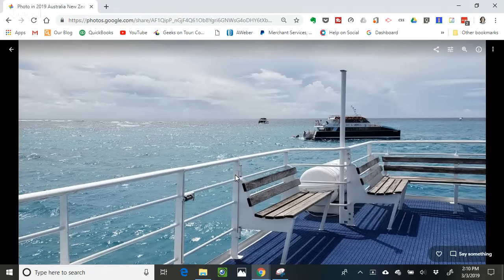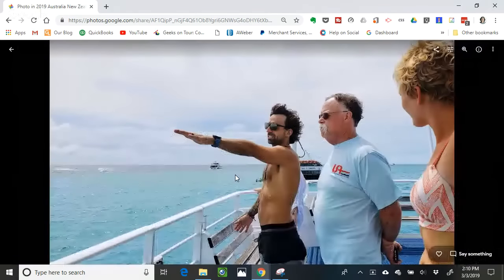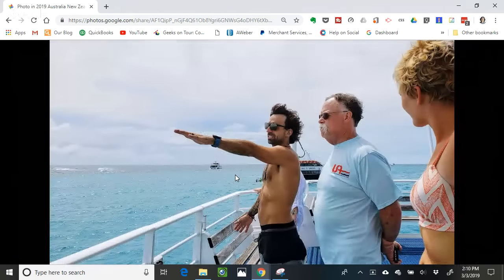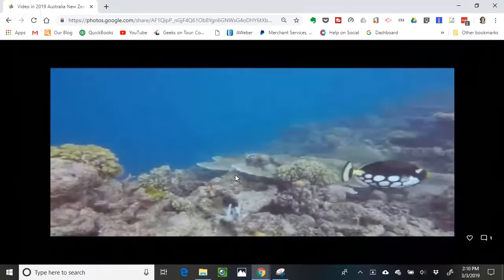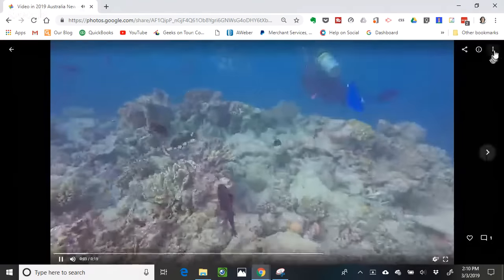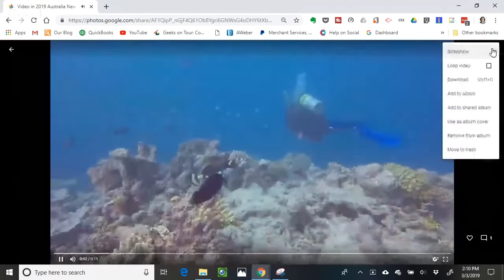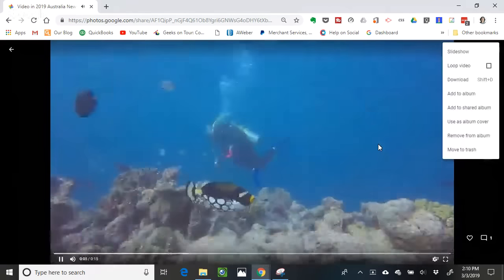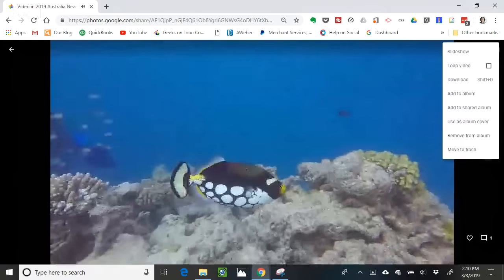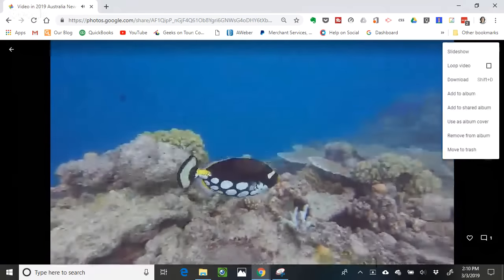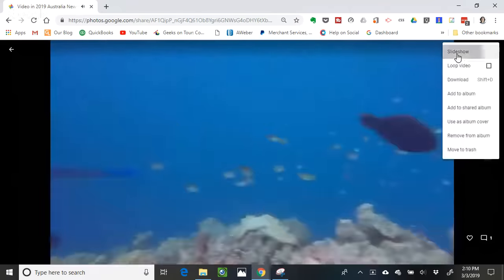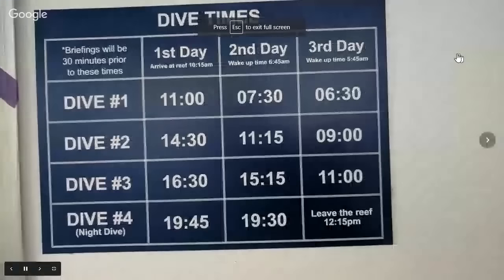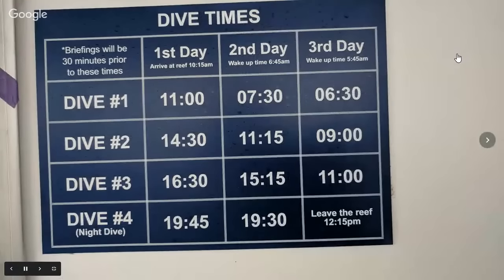On a computer you use the right arrow button to go through the slides one by one, and when you get to a video it plays. It's a pretty cool album that way — it's not just photos. You can also put it in slideshow mode so you don't even have to click the button.